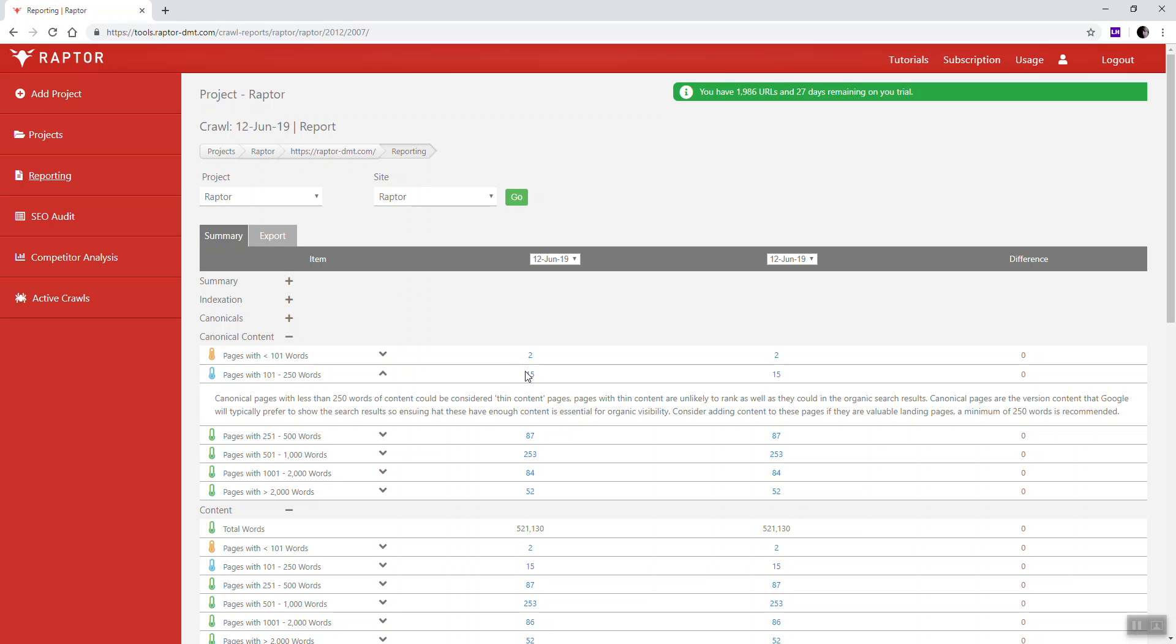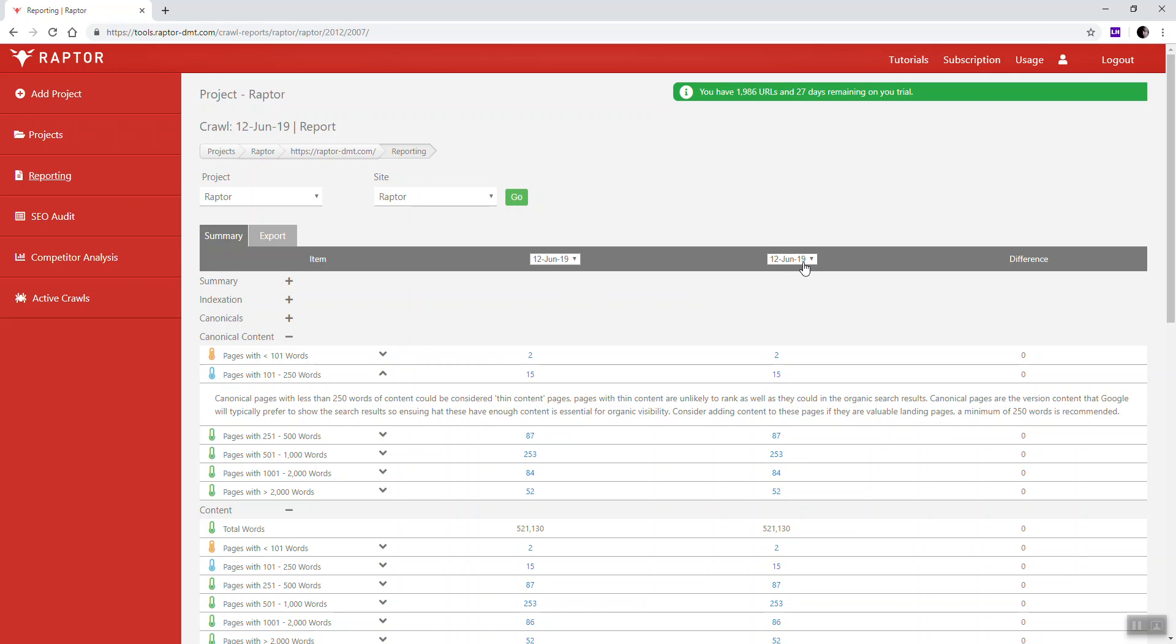You'll also notice on here that we have numbers. We have two numbers here. The first is for the latest crawl and this is for the previous crawl. Both of these crawls were done on the same date so the date is exactly the same, but this is structured by first to last.